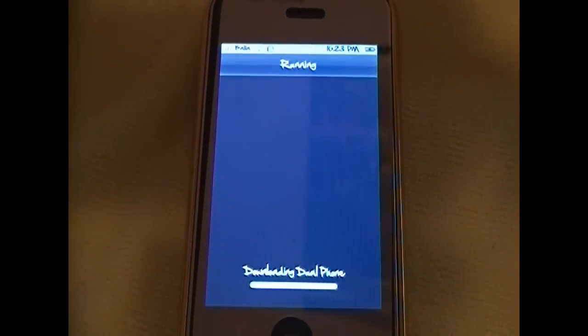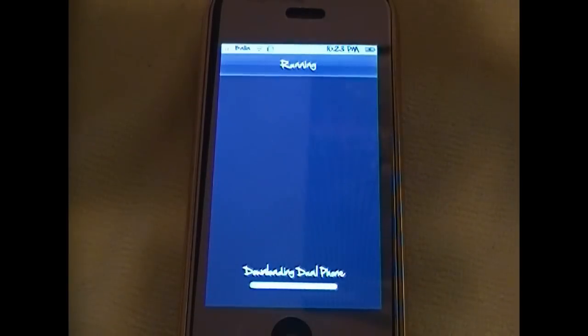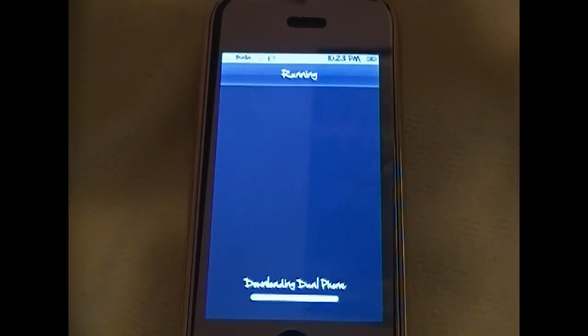And after it's done installing, mine will take a while because my Wi-Fi is not fast, but usually it won't take long to install.